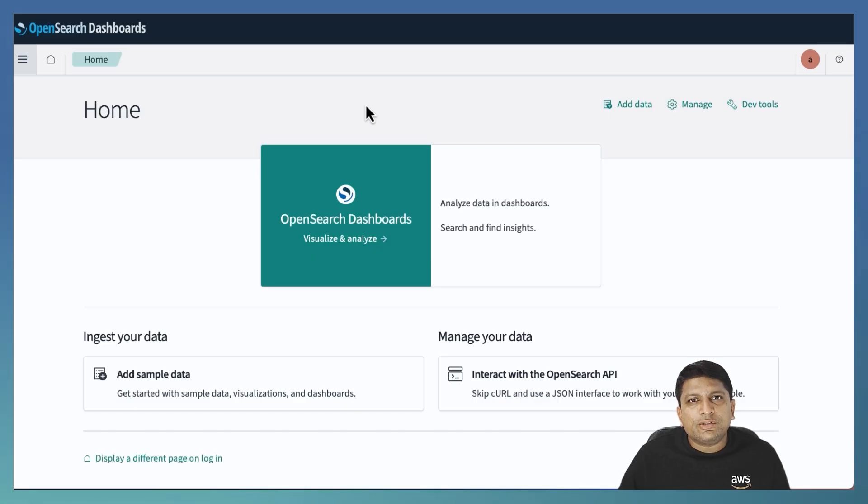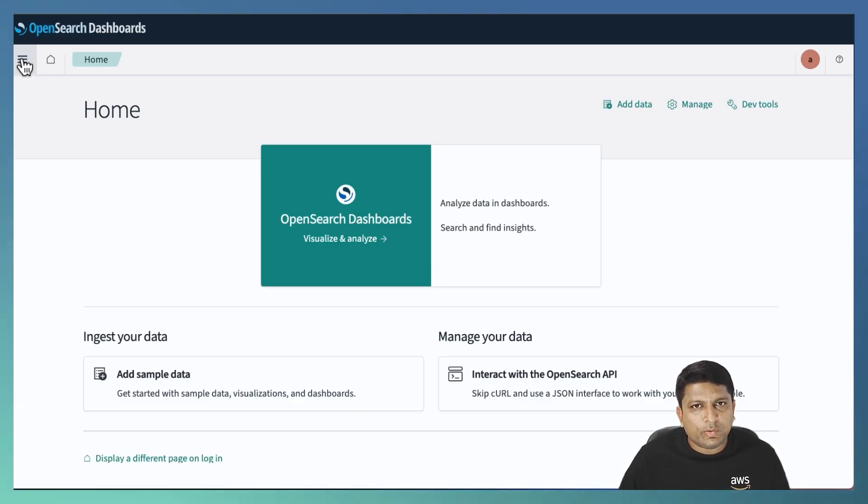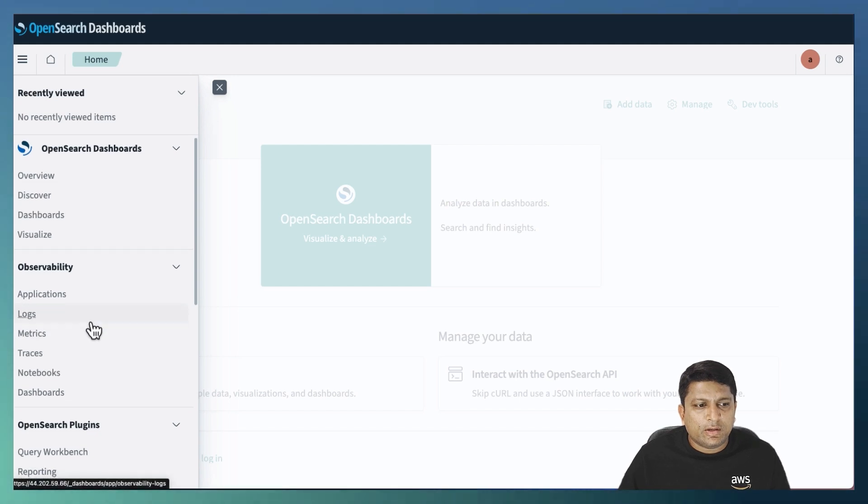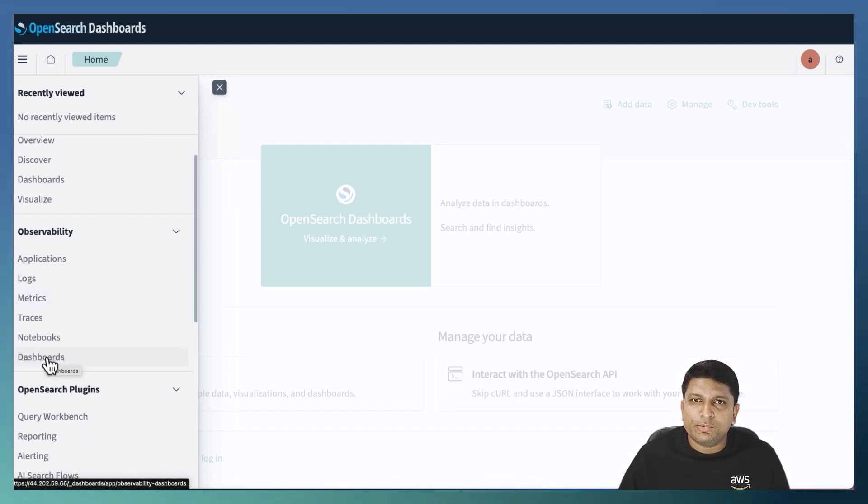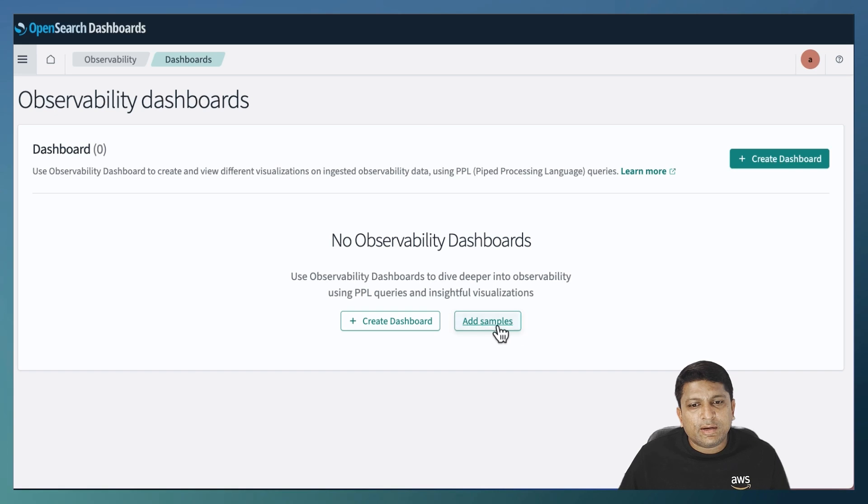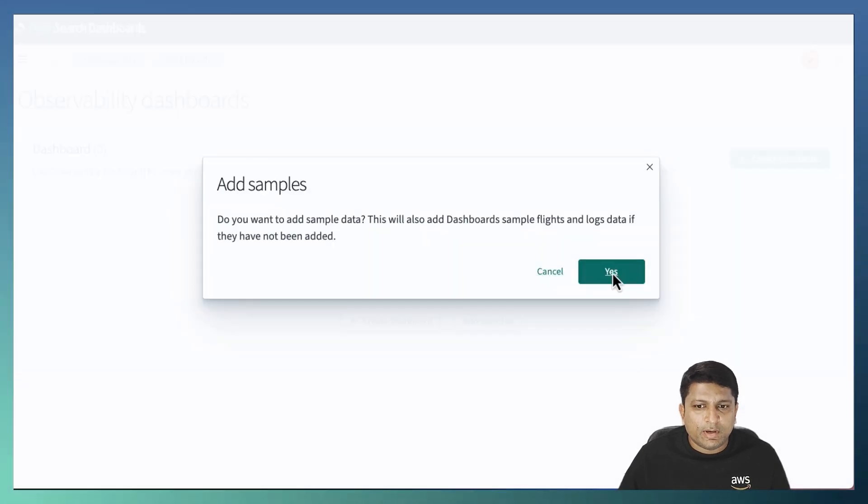To install the sample dashboard, click on the main menu on the top left corner. Then click on dashboards in the observability section. To add samples, click on the add samples button. Click on yes.